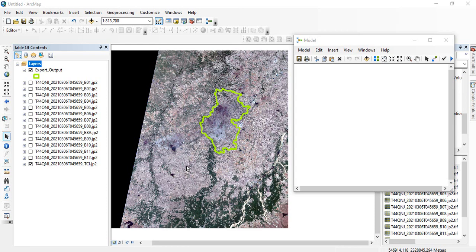Many times if you are having a large number of rasters, like monthly or weekly NDVI or any climate data, you need to clip all those rasters with an area of interest. In that case it's very difficult to clip them one by one, especially if the number of rasters are in hundreds or thousands. So in that case we can use the iterator tool in ArcGIS, and we will see in this video how to use that.